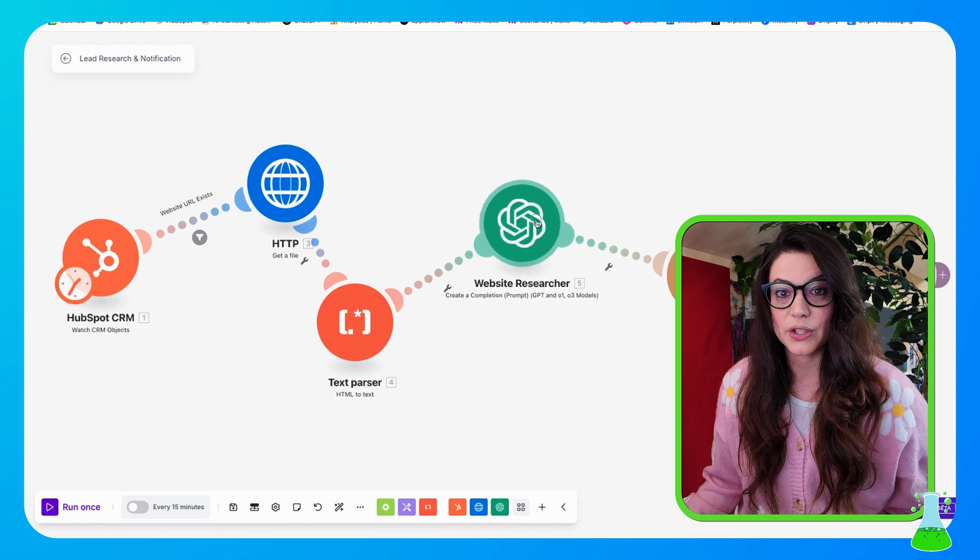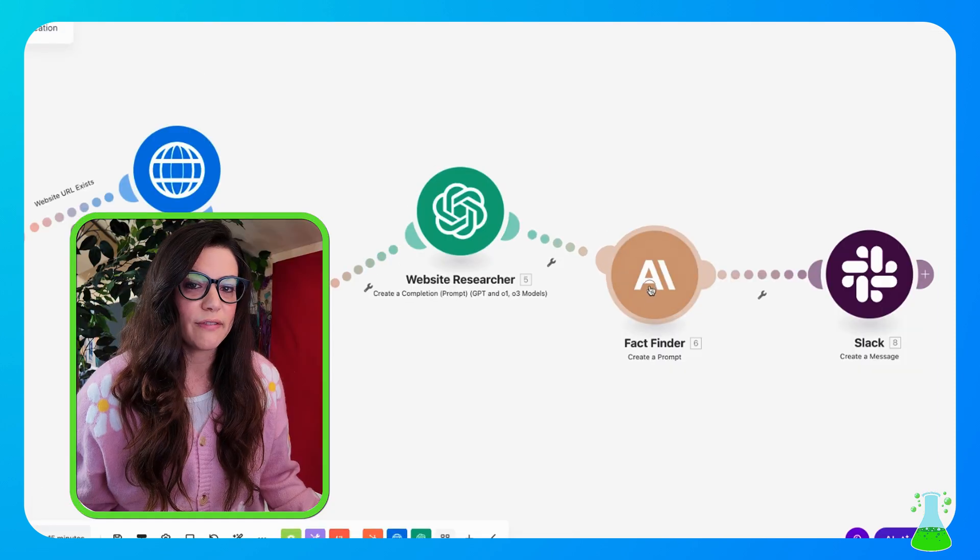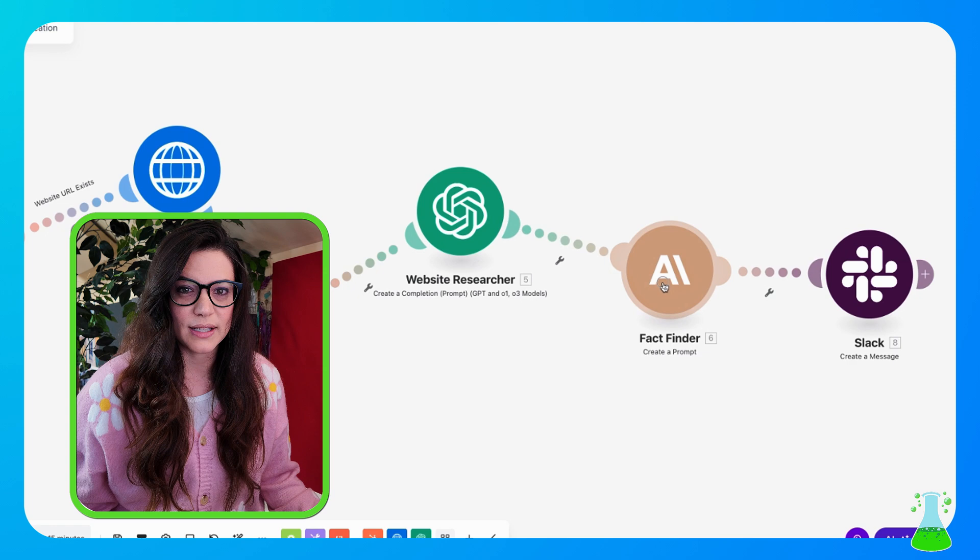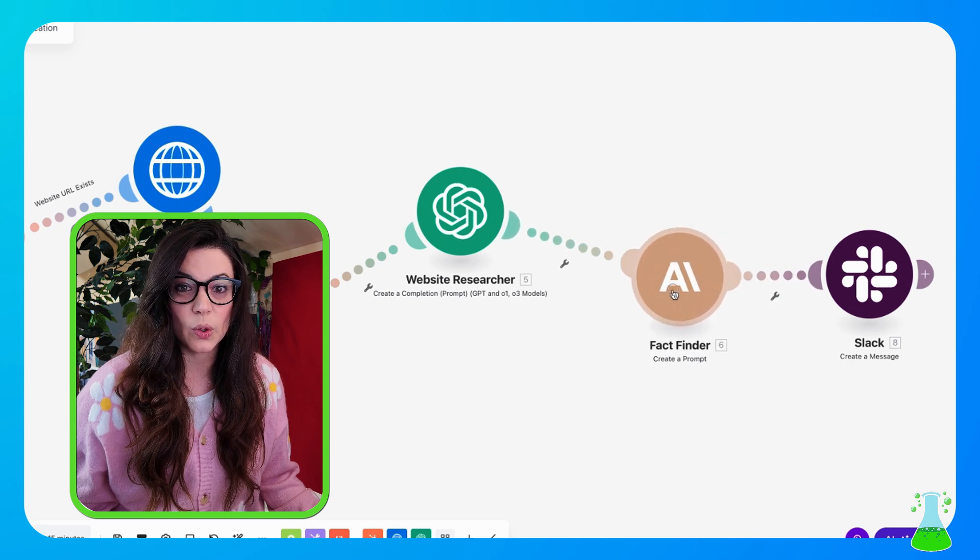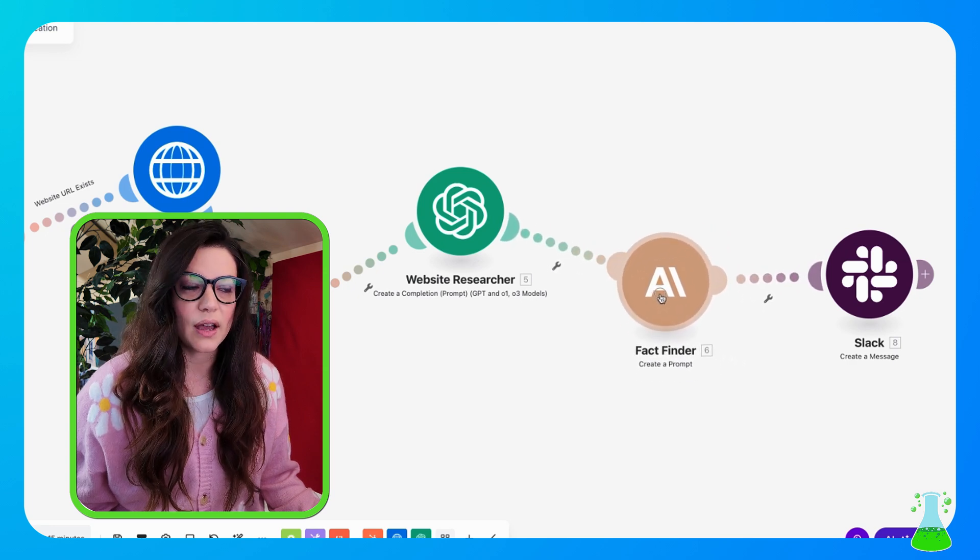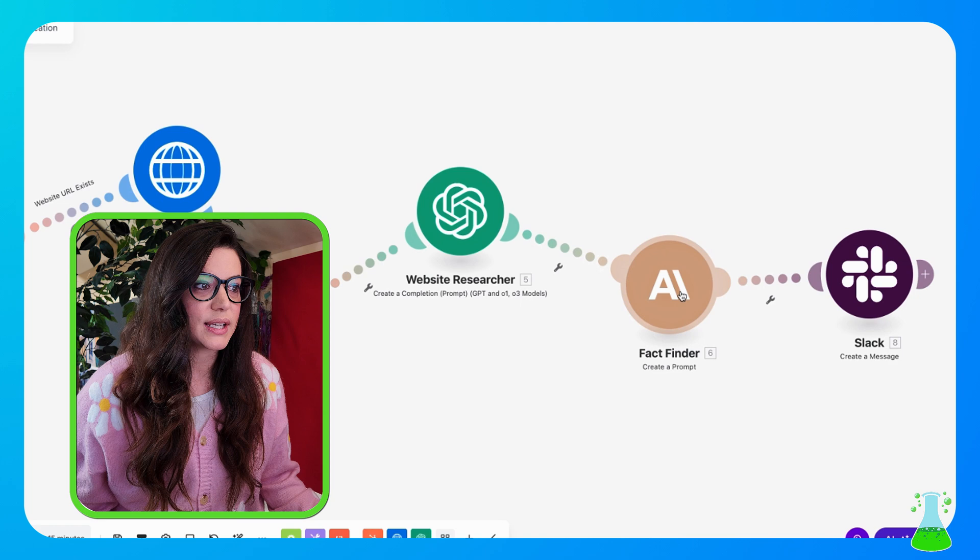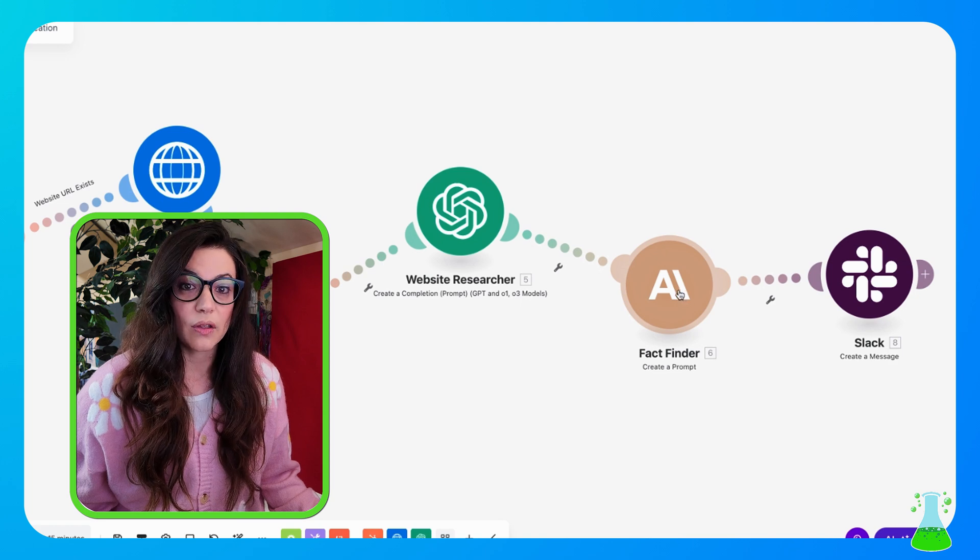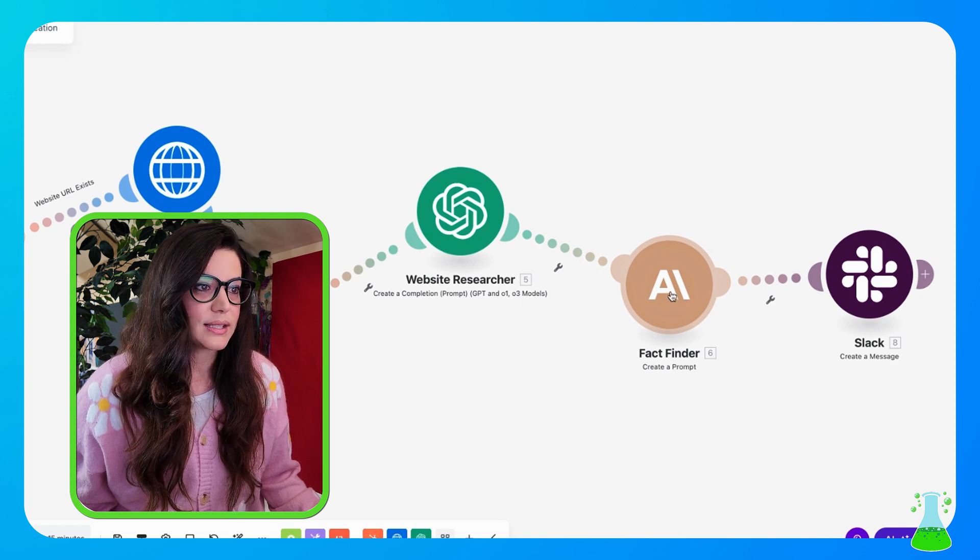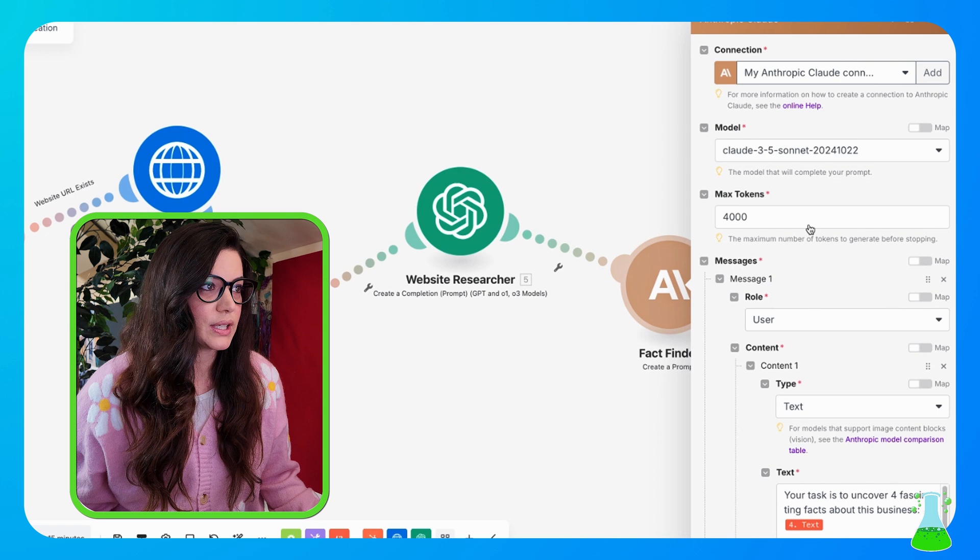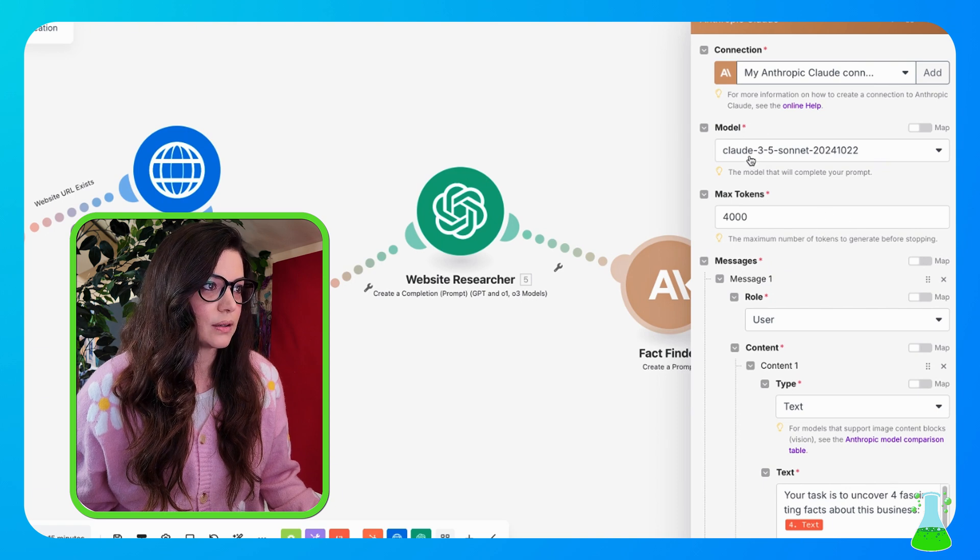So our website researcher is complete. This just looked at all the details on the website that it's going to spit back at you into Slack. So now we want our fact finder. What are those fun facts that it dug up on the website for us to equip us to reach out to this contact? Well, for this we're using an Anthropic Claude module and it is a create a prompt.